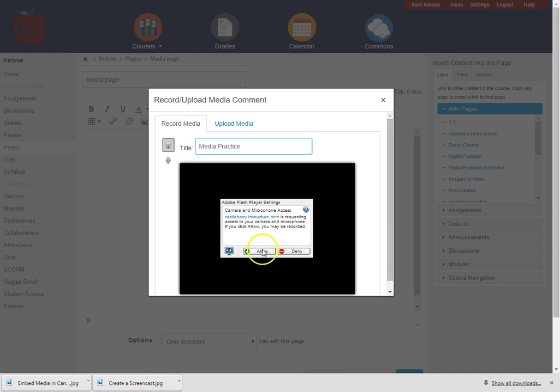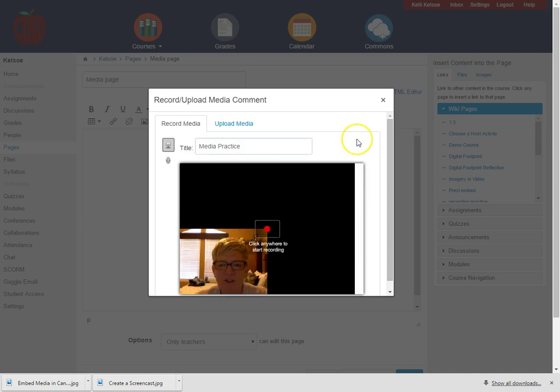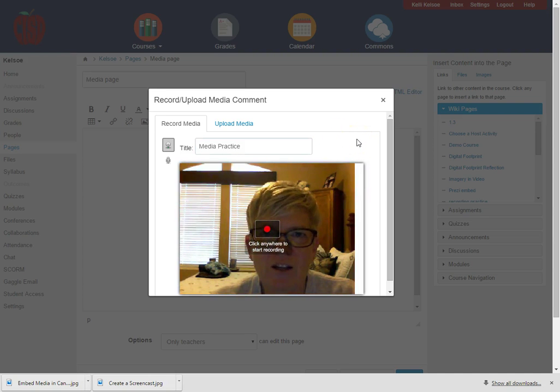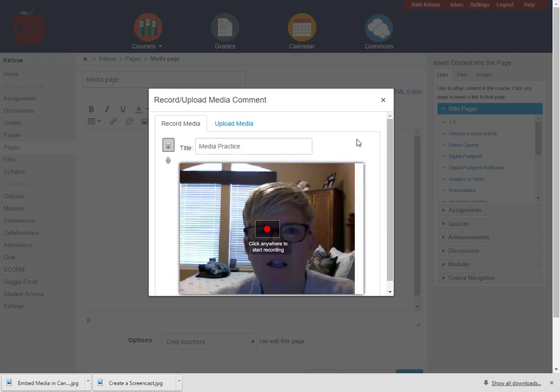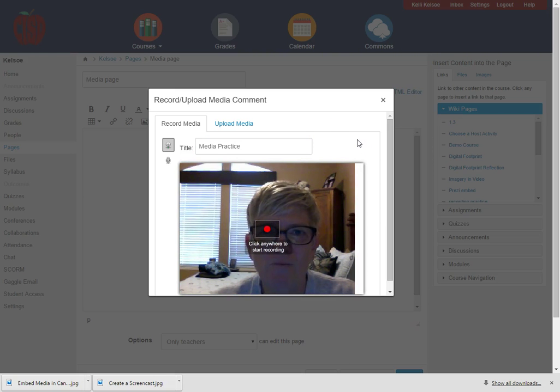So I'm going to say allow and once I do that it is going to maximize and now you can see that I'm being recorded on the screen.